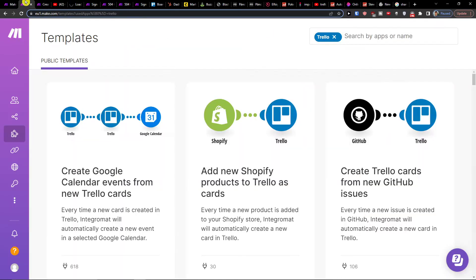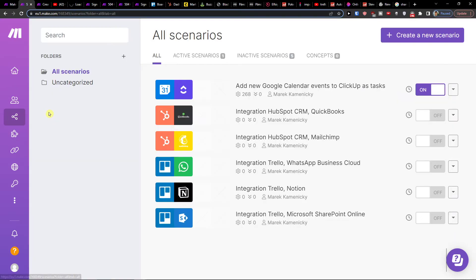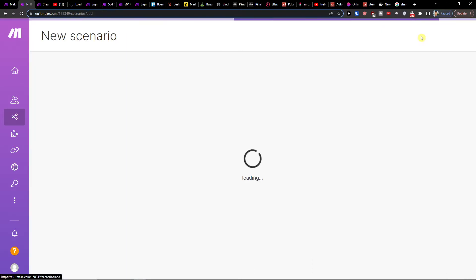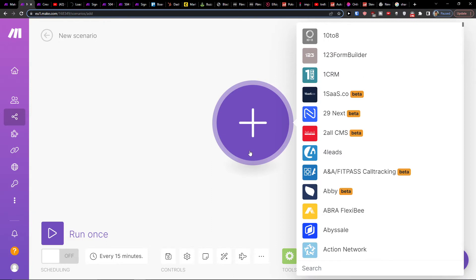So what you want to do is when you're right here in Make.com under team, you're gonna find scenarios. Then you want to go on the top right and click create new scenario and then click plus here.